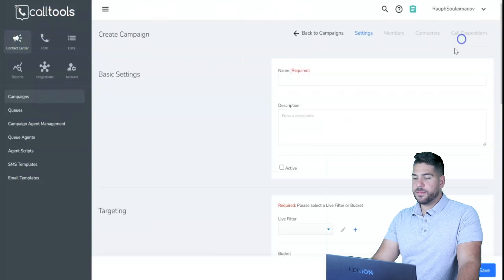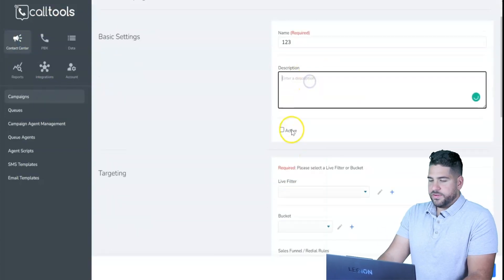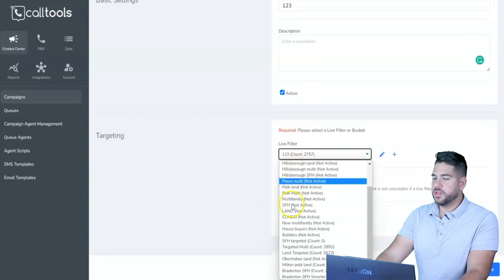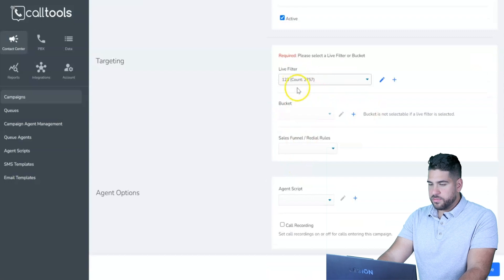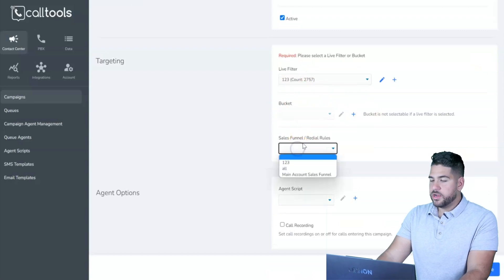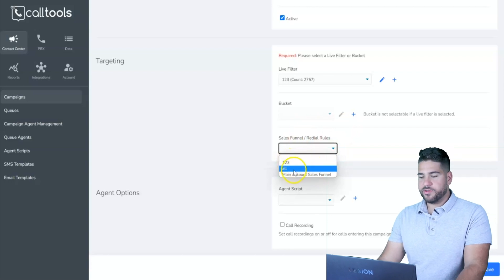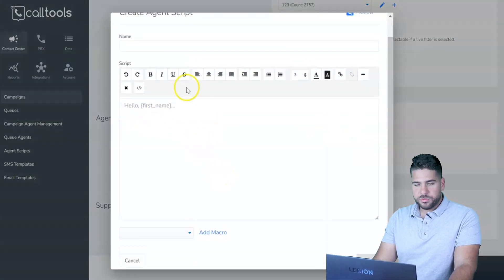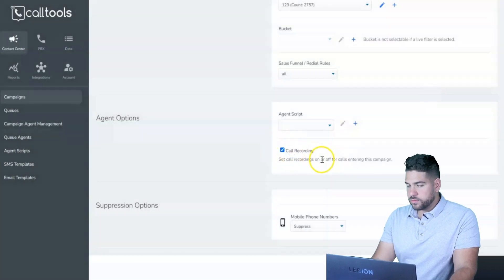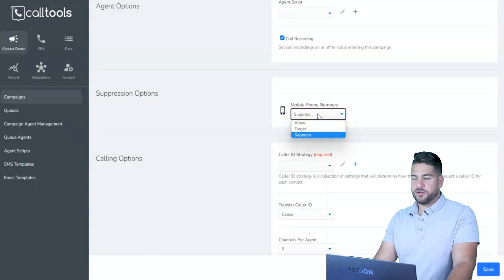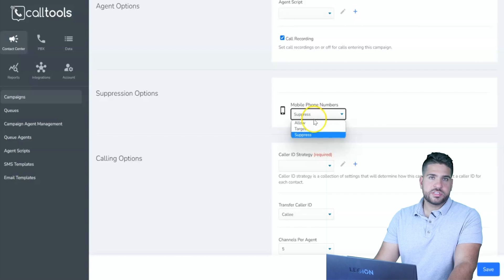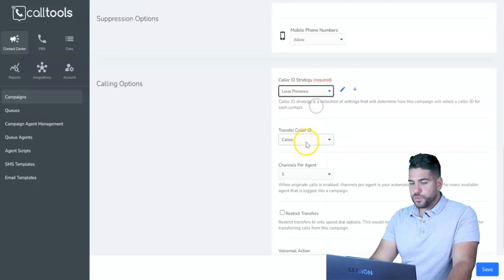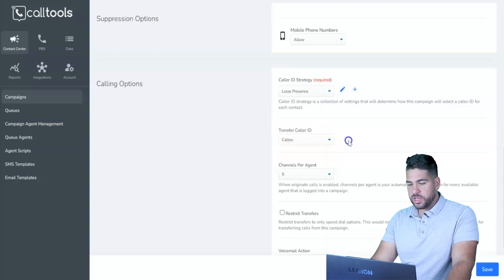Now create a campaign. Give it a name, make it active, assign the live filter and sales funnel you created. Add a script for yourself or your agents directly in the campaign. I strongly recommend enabling call recording so you can review conversations later. Allow mobile phone numbers as well — sometimes you do want to target those — and set it to Local Presence with your caller ID group.